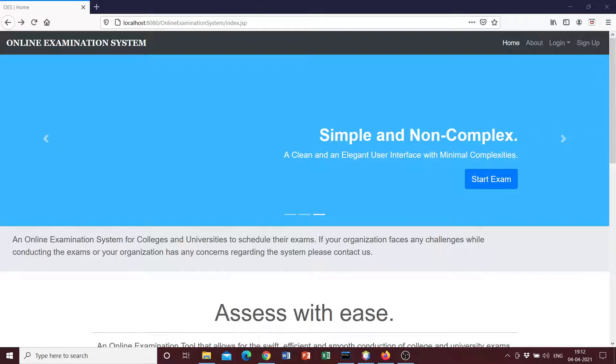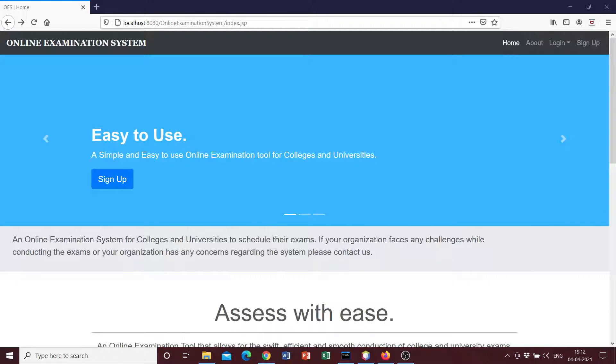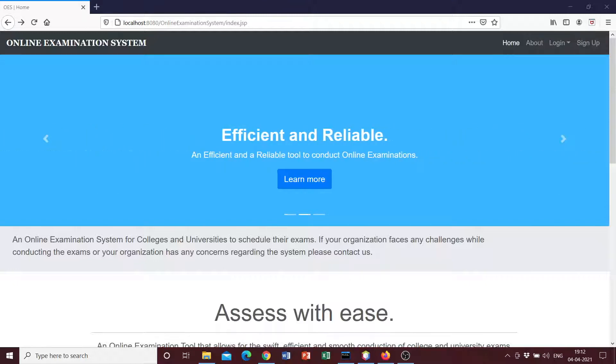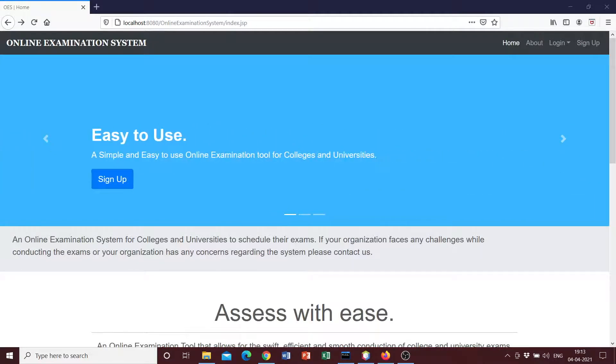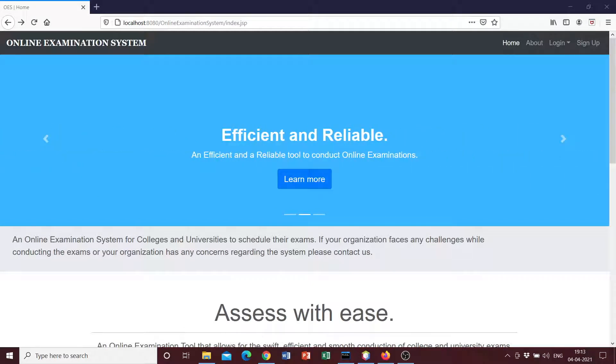Hello everyone and a very warm welcome to the first video of this channel. This video is going to be a project demonstration video on an online examination system that I built using JSP, servlets, JSTL, expression language, and a simple MySQL database. So this is just the first video of many upcoming videos that are going to be uploaded shortly, and this video is just going to be a demonstration.